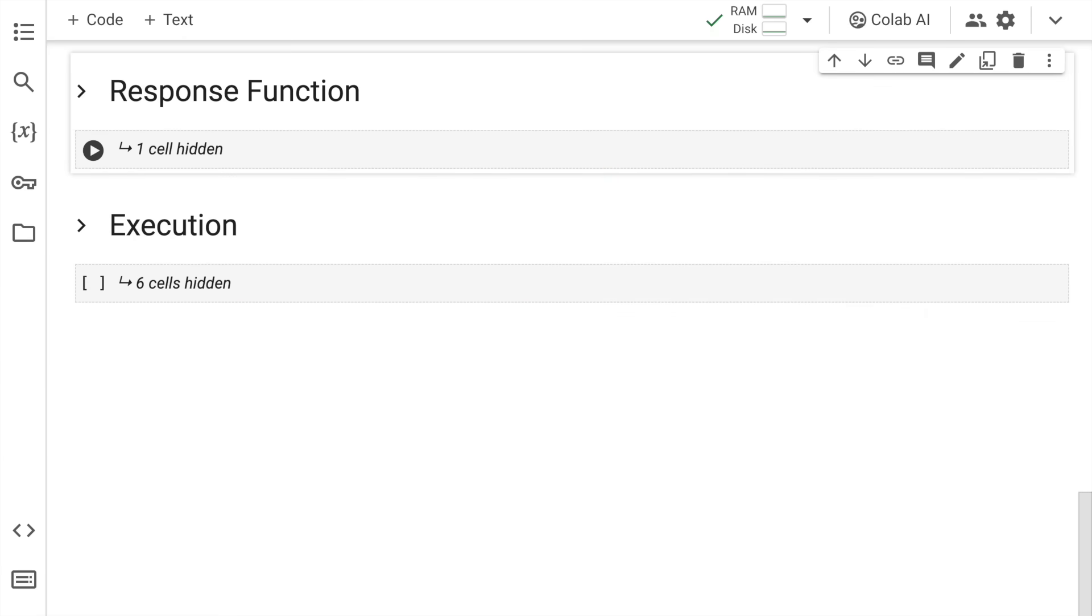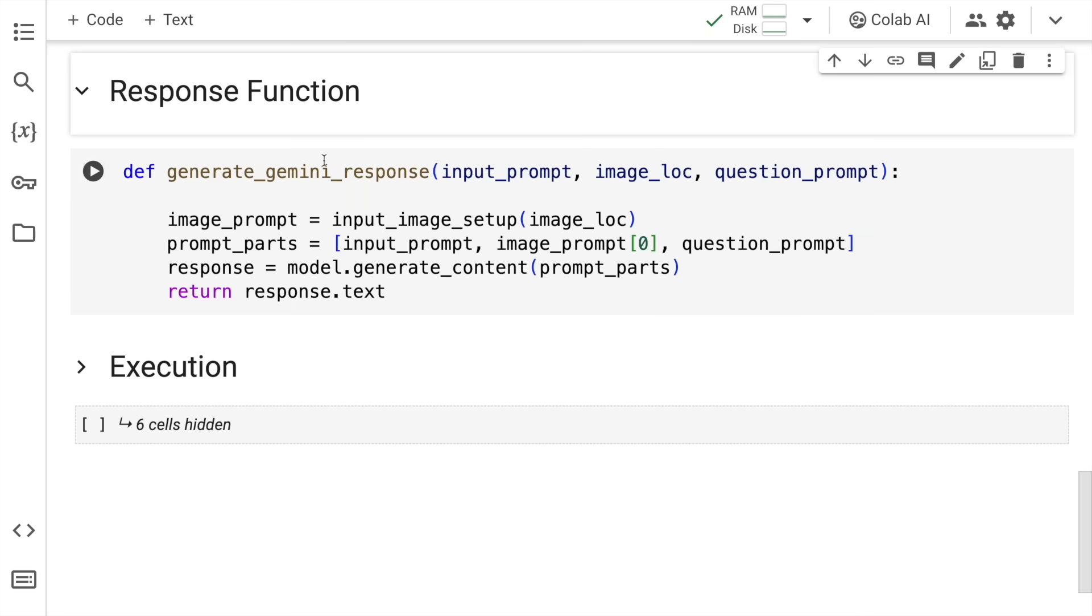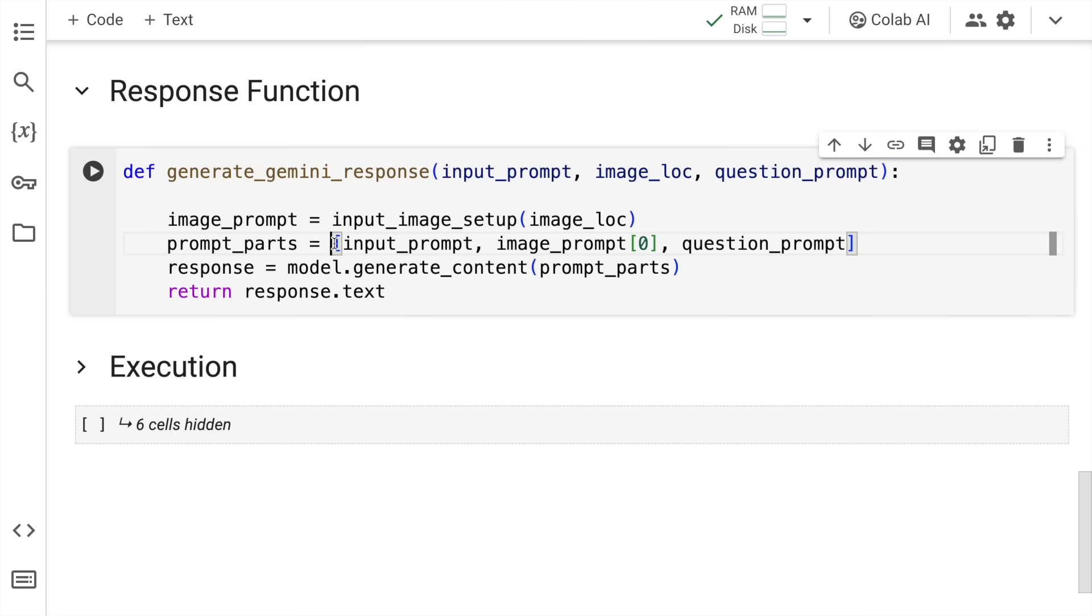Now I go to the response function, which is where you have to collect all the inputs that you get and create a super prompt. Once you create the super prompt, pass that to the Gemini Vision Pro model and you will get a response.